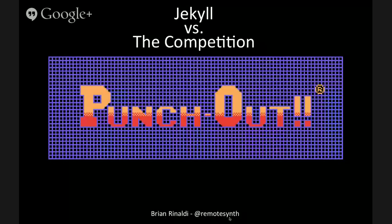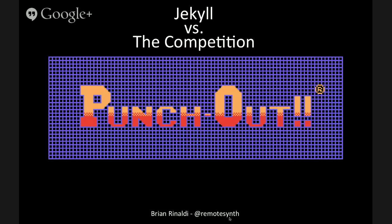I'm going to switch to screen share here. Get my slides going. So, I'm assuming you can see the slides just fine. Some of you may know, especially those interested in boxing, that there's a big fight going on tonight — Floyd Merriweather versus Manny Pacquiao. I'm not a boxing fan myself, but I thought I'd pick on that theme as we examine Jekyll comparing it to the competition.